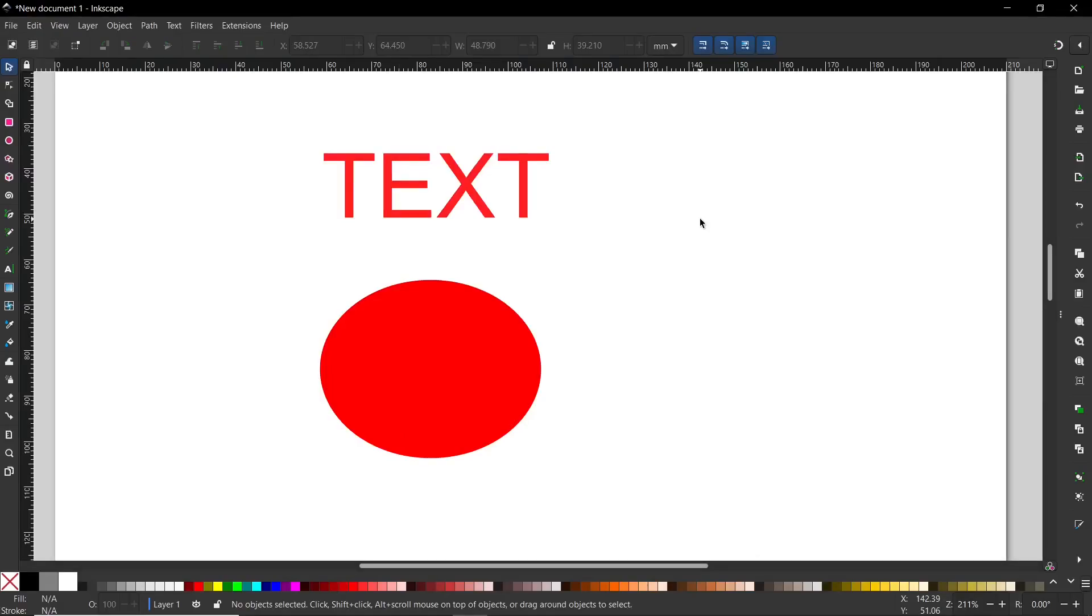Hi, today I would like to show you how to change color of objects and texts in Inkscape.